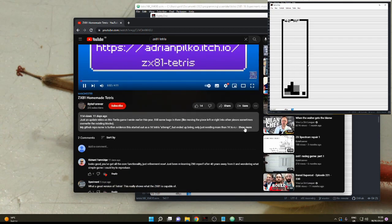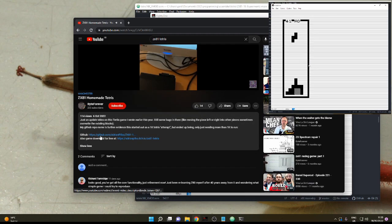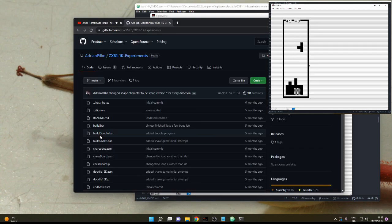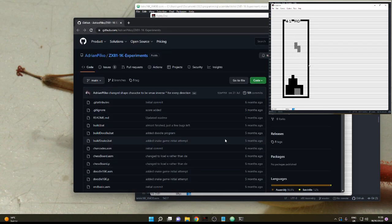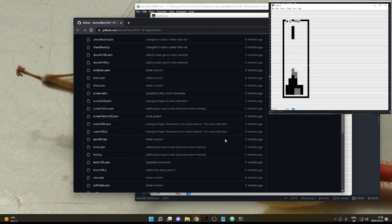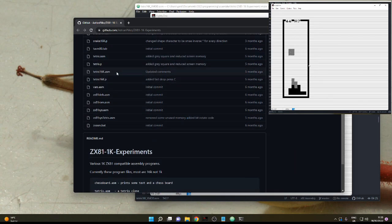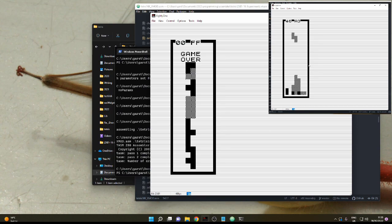Here's the repository from Byte Forever. It's great, it's got loads of different games written in assembler, mainly 1k games. It's got the batch file that you need to run to actually assemble the code.